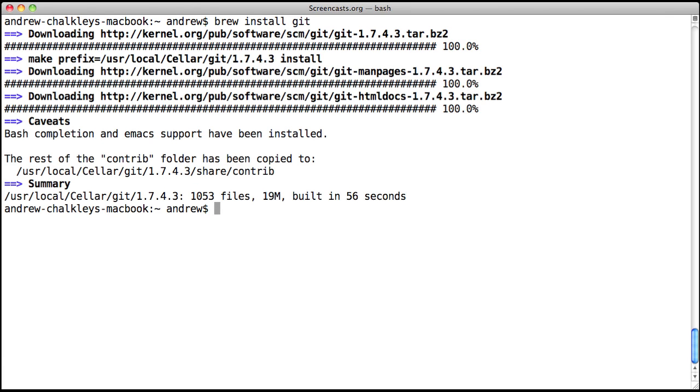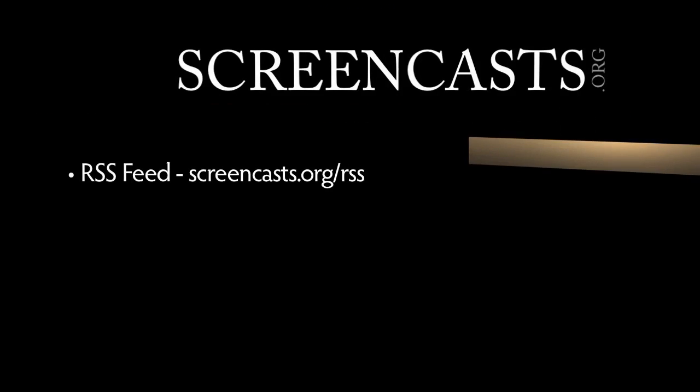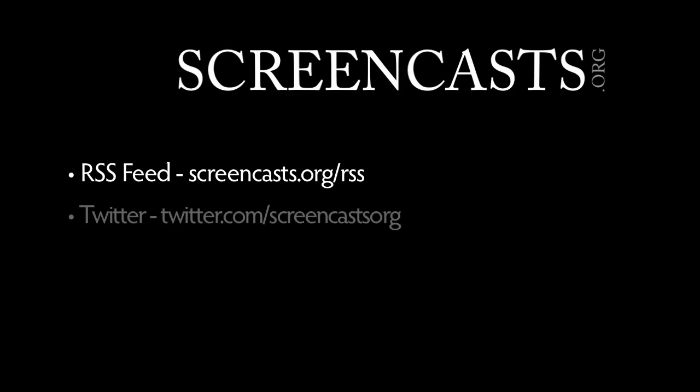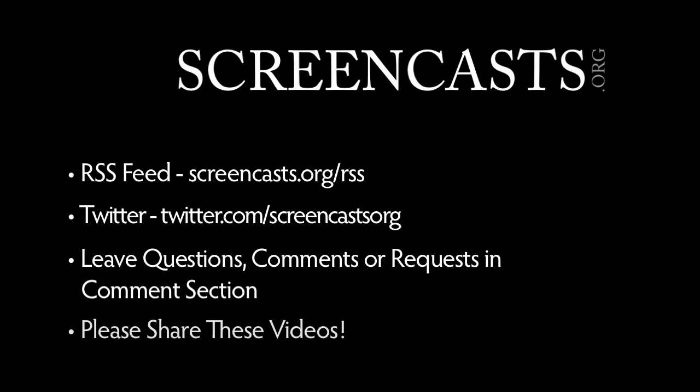We've really been happy using Homebrew and we hope you'll give it a try the next time you need to install a Unix package. Thanks for watching! Subscribe to our RSS feed, follow us on Twitter, and please leave any comments, questions, or suggestions for new screencasts in the comments below. If you like our videos and think your friends, followers, or colleagues would benefit from seeing them, please feel free to share via any of the links below the video. We really appreciate your support. See you next time!